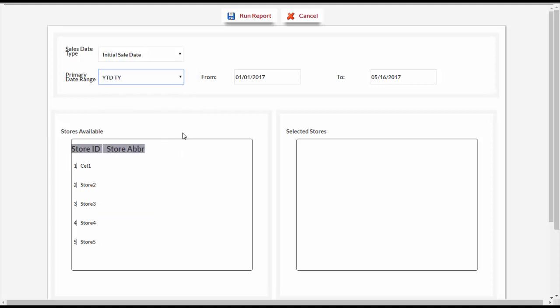Next, select the stores to include on the report. All stores are listed under Stores Available on the left side of the screen. Click on a store to add it to the right side under Stores Selected. If you select a store by mistake, you can remove it from the selected stores list by double-clicking on it. You may pick any number of specific stores or all stores. When the report is run, the data shown will be for the selected stores only.